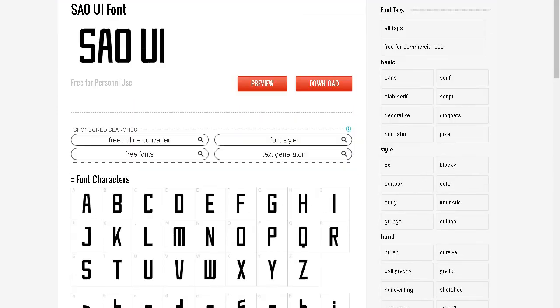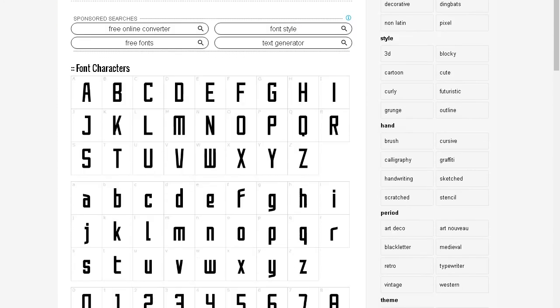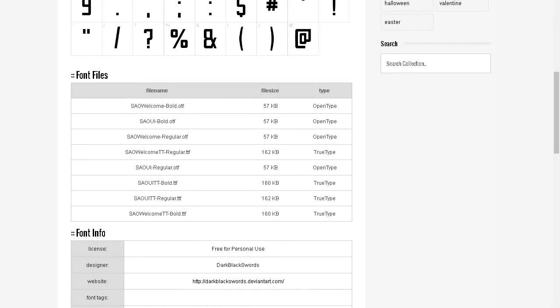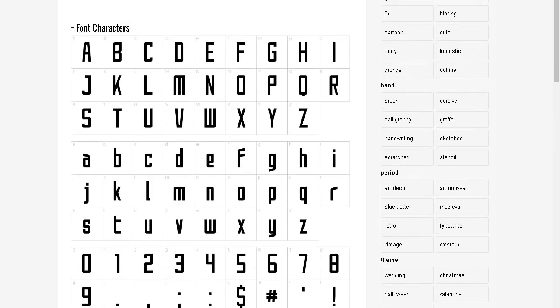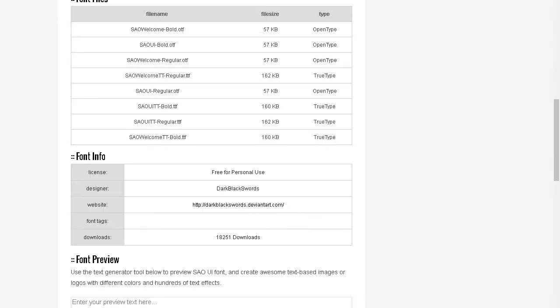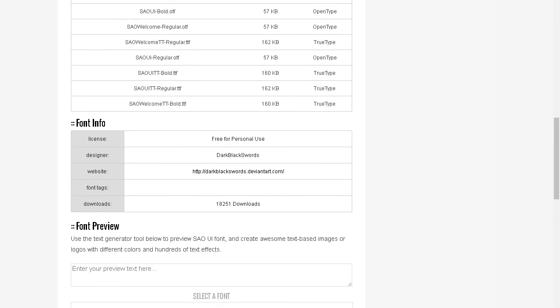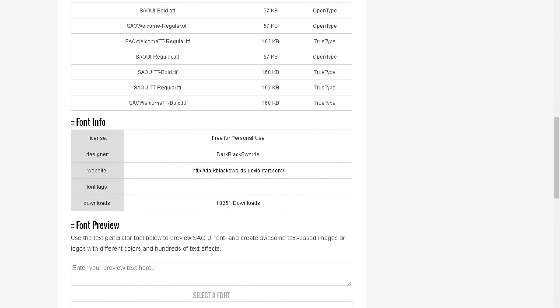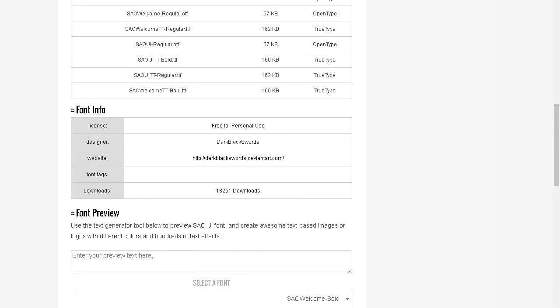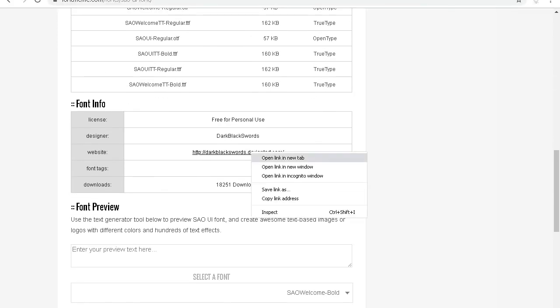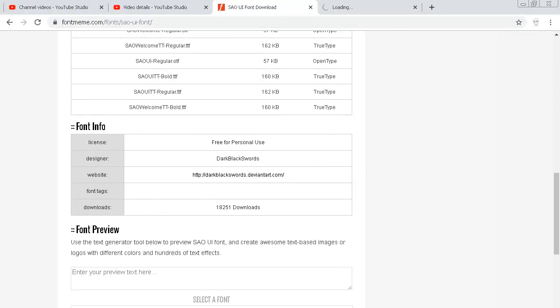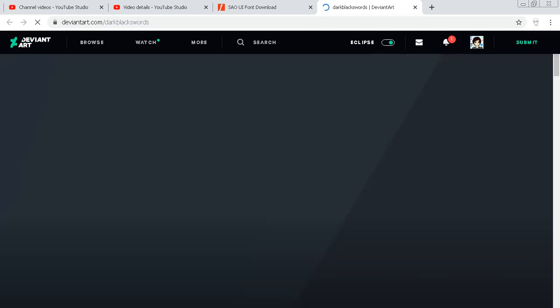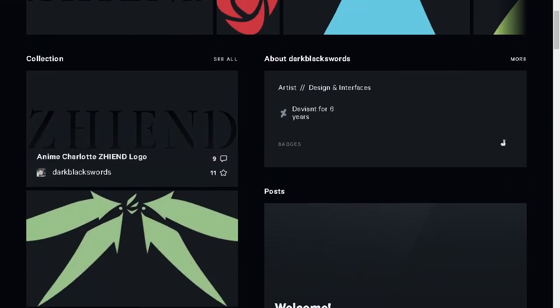So here we are, the UI font. Here you can get all this for free. Thanks to Dark Black Swords, and it's free for personal use also. You can go to his DeviantArt. Oh, there's something there. Oh, look at that, so cute.